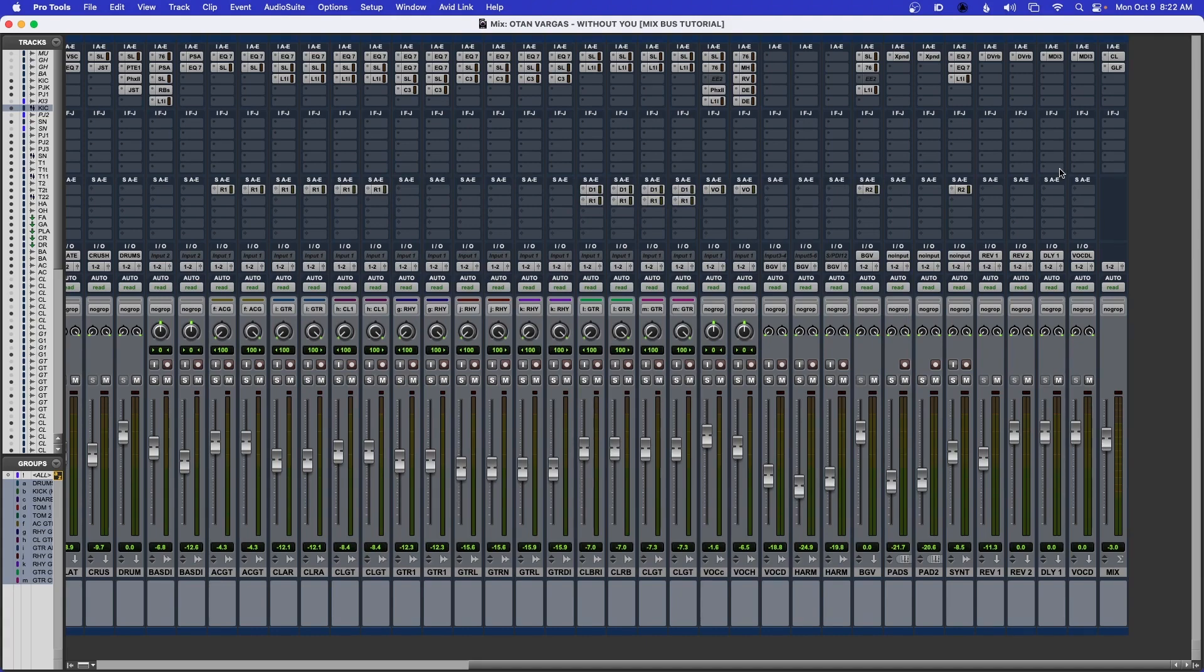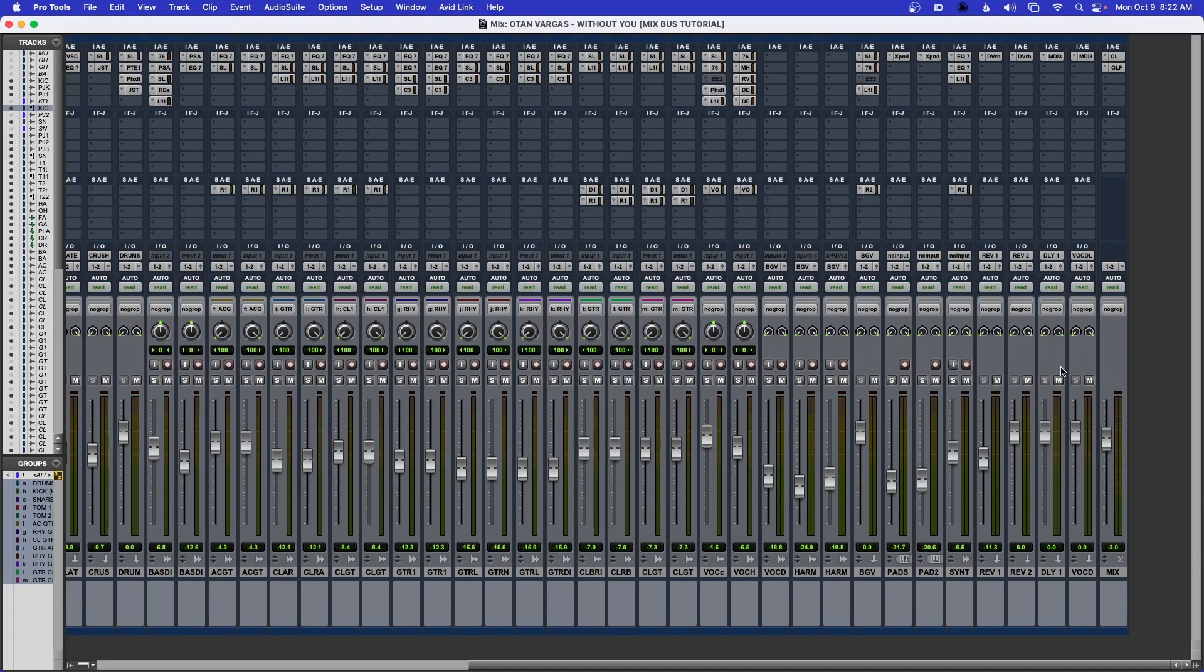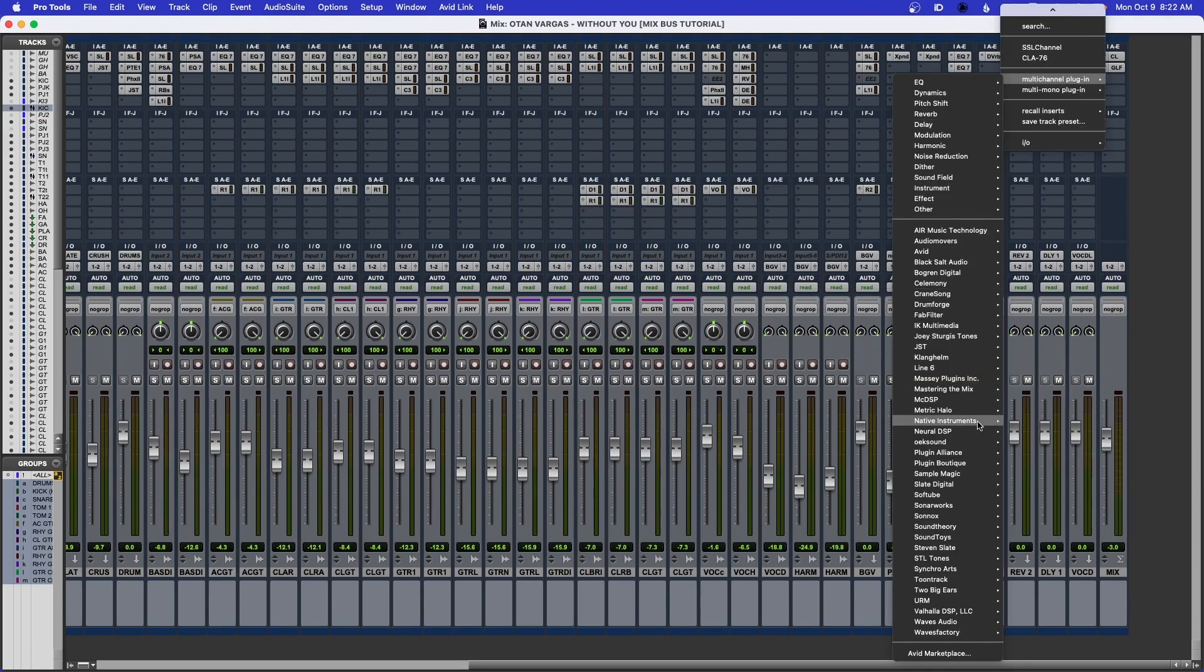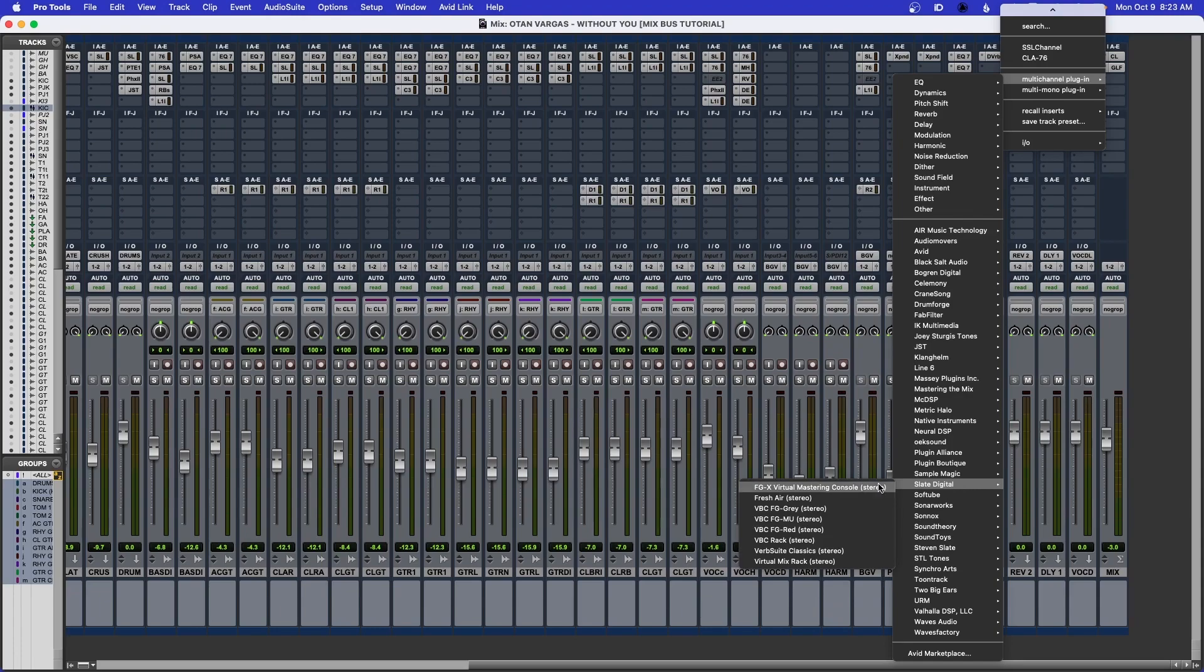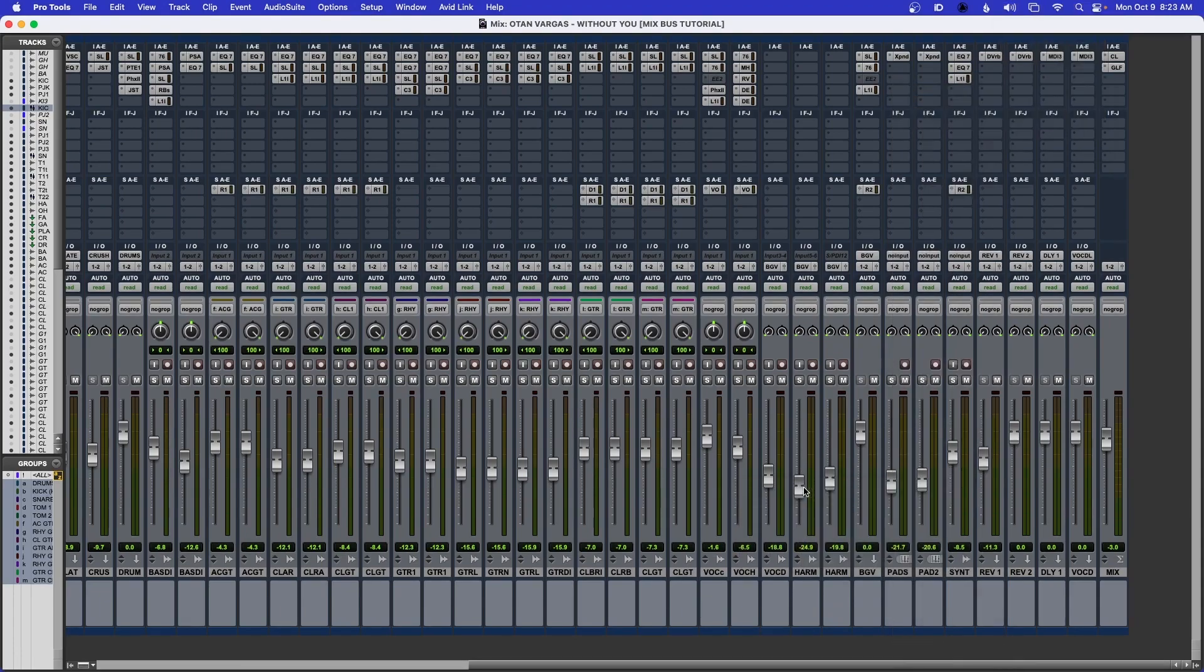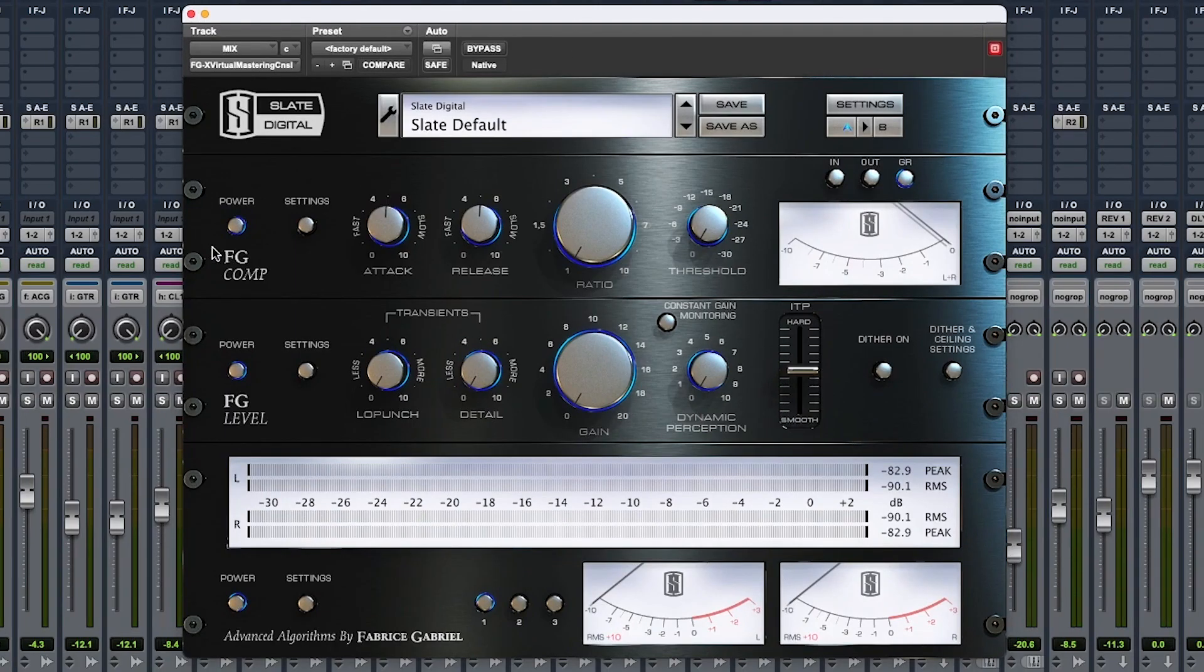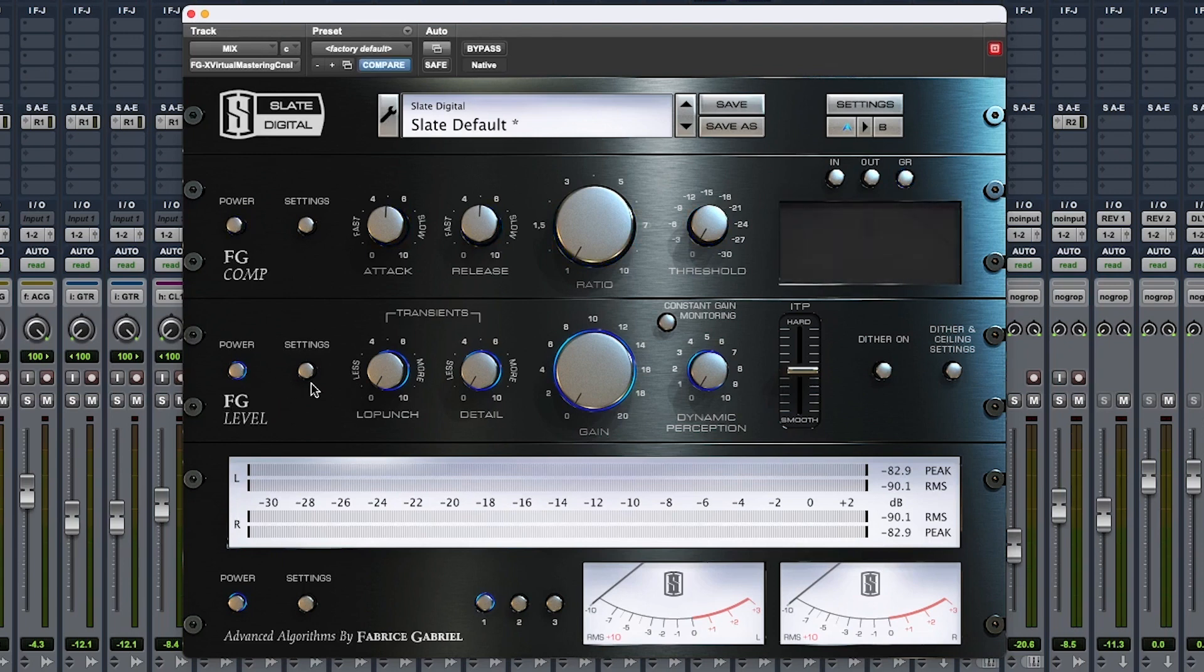There's one thing I do when I send it out to the client - I add a limiter. That's only so when a client listens to it they hear the volume loud. If I sent this mix it would sound low and they would think something's wrong. But once the mix is approved and I'm ready to send it to the mastering engineer, I remove this plugin. I use Steven Slate's Virtual Mastering Console. I remove the compression and just stick with this.